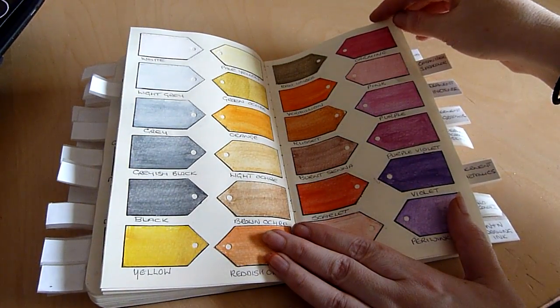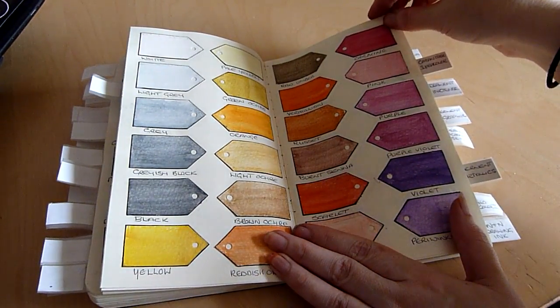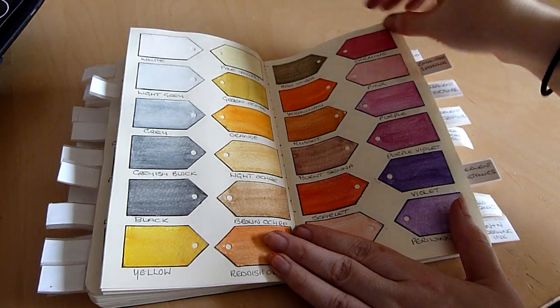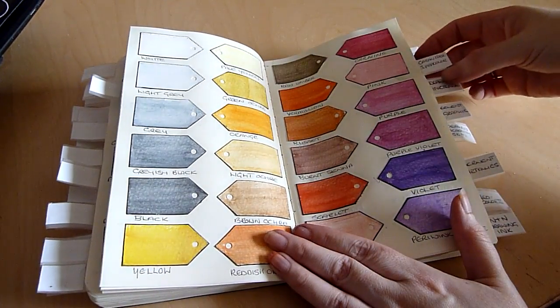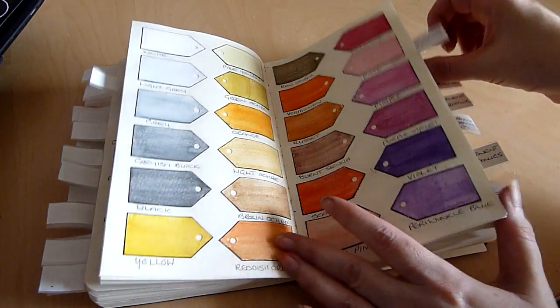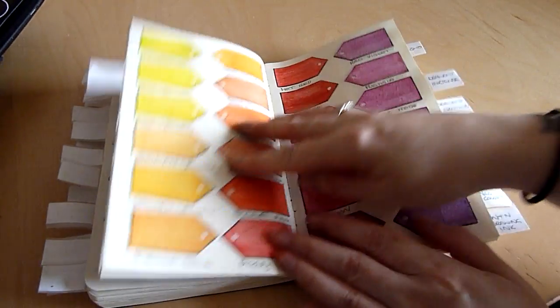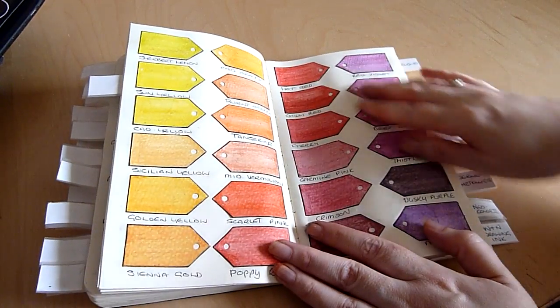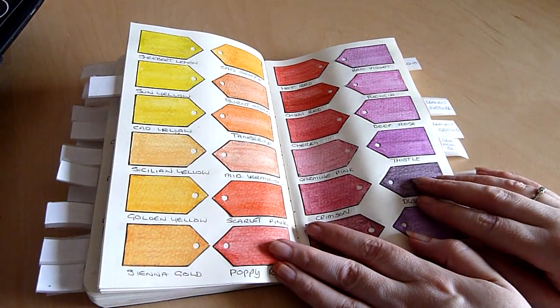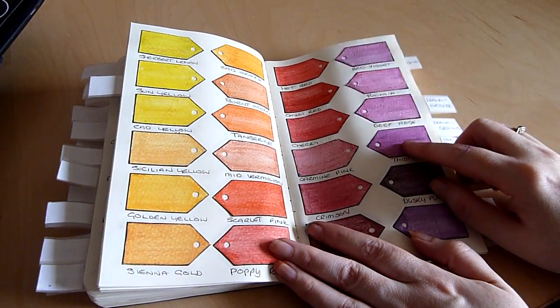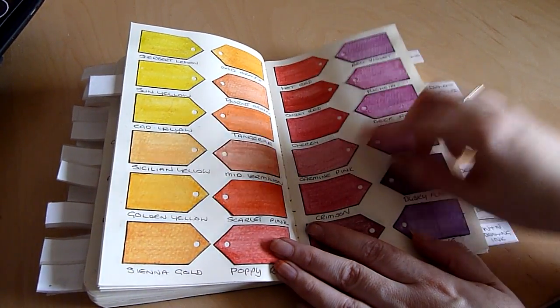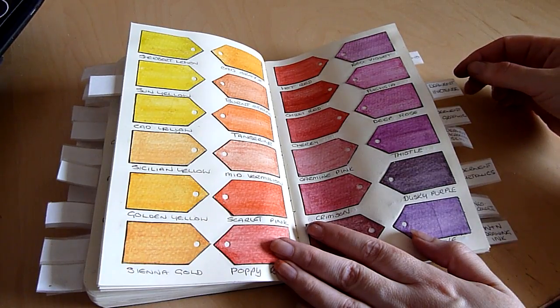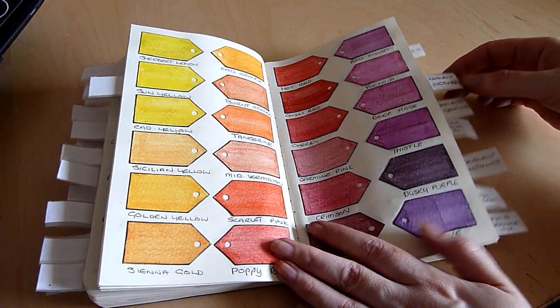These are Caran d'Ache watercolor pencils so again these have been done on watercolor paper and these are the Inktense pencils and again because these are activated with water I've done these on watercolor paper.